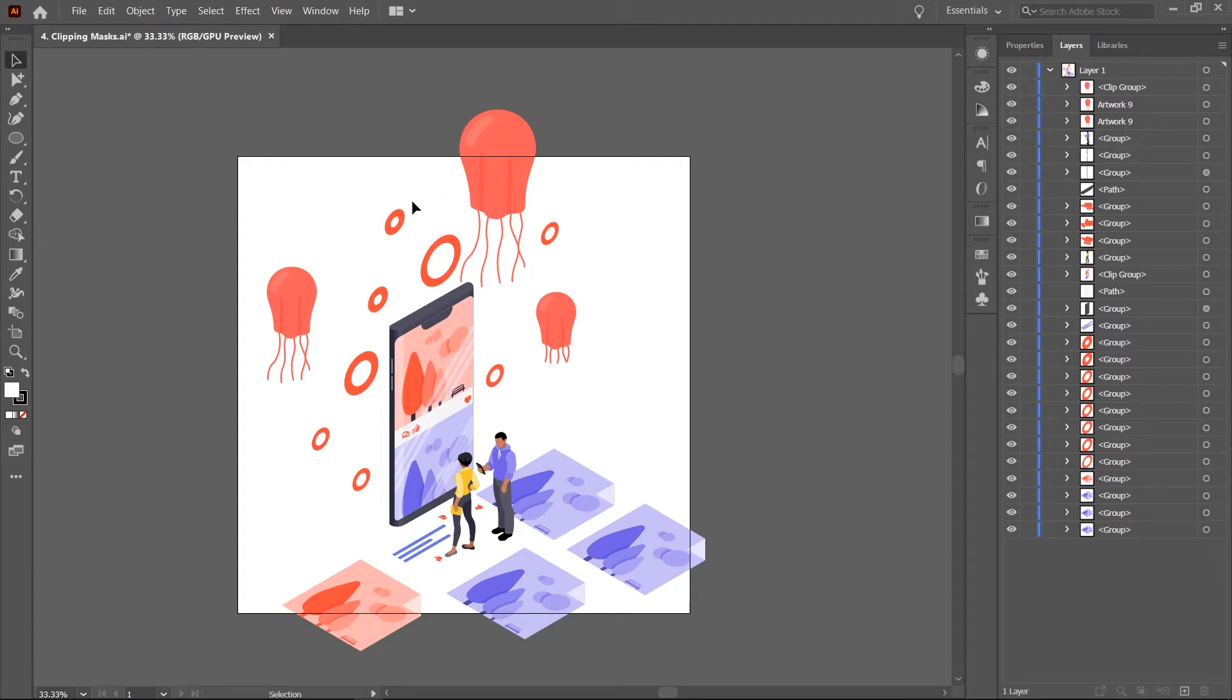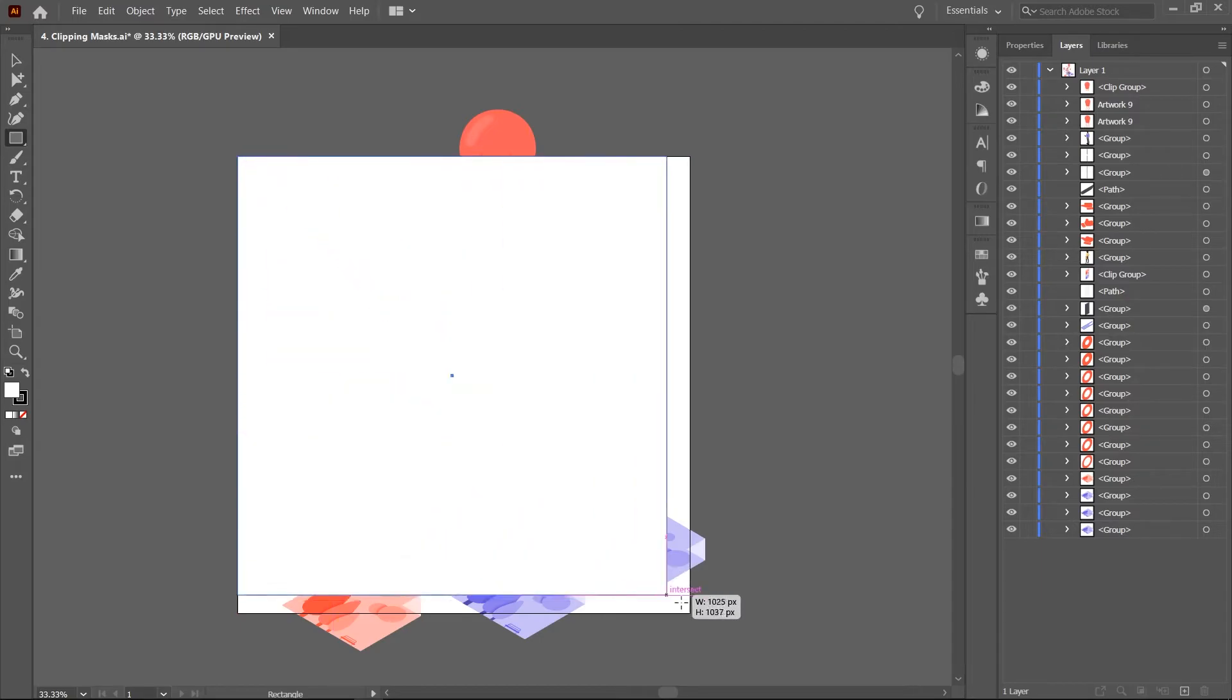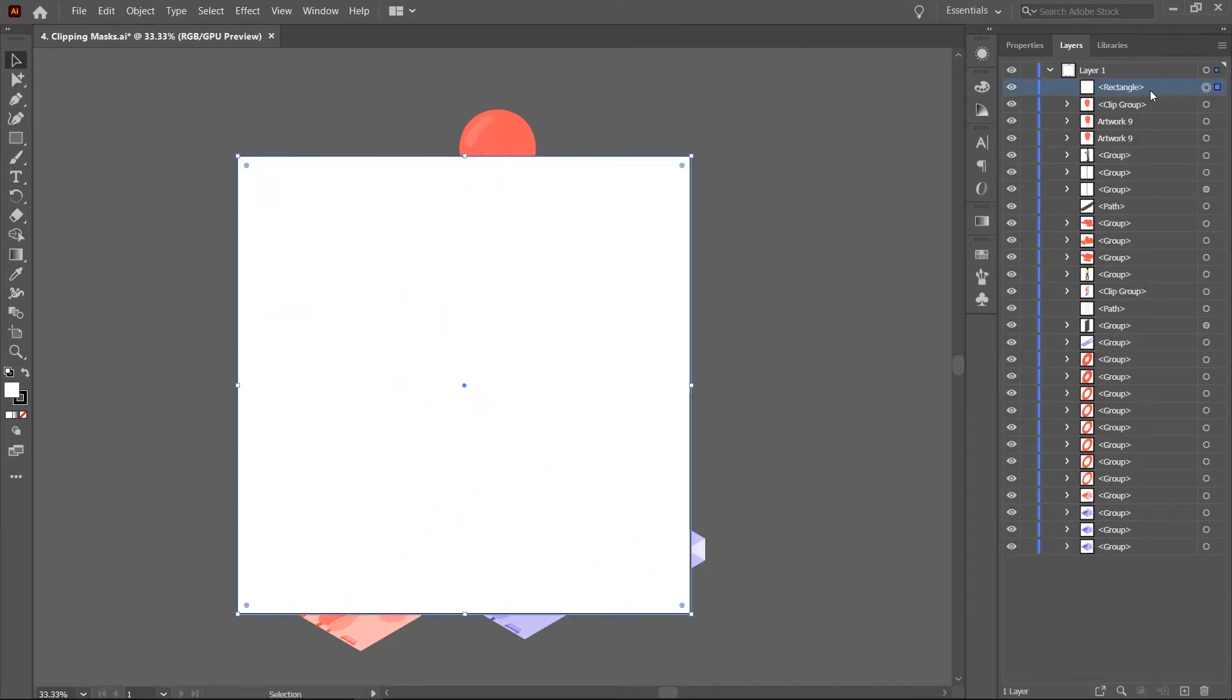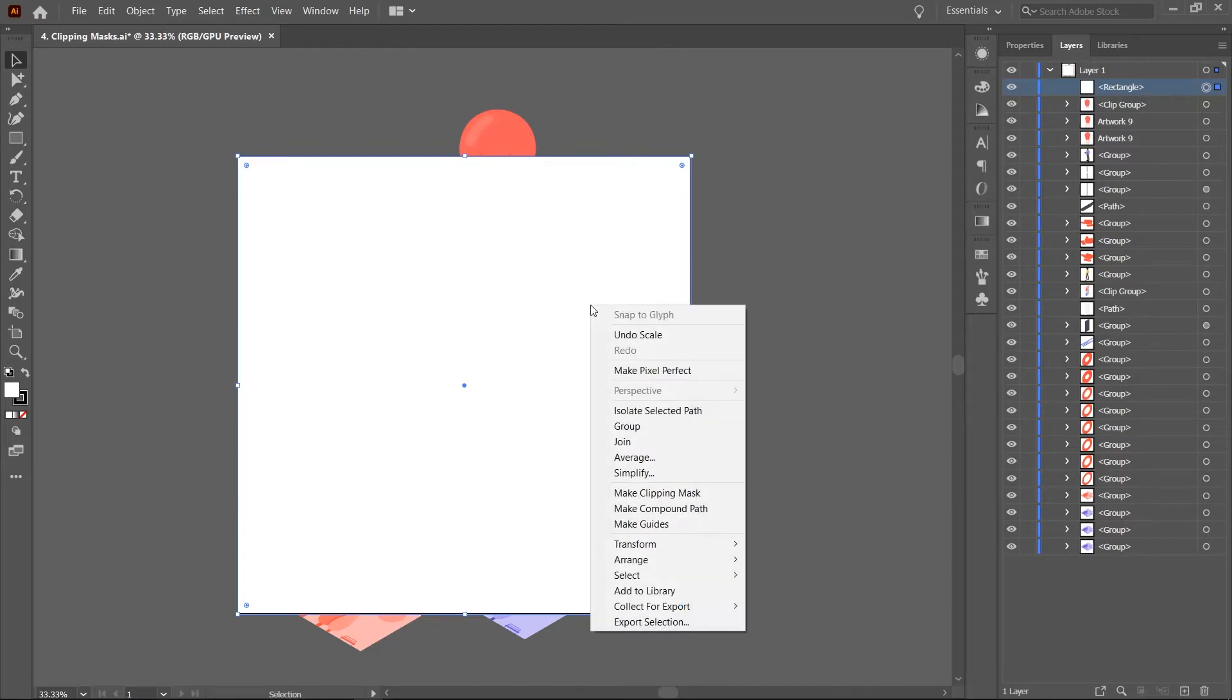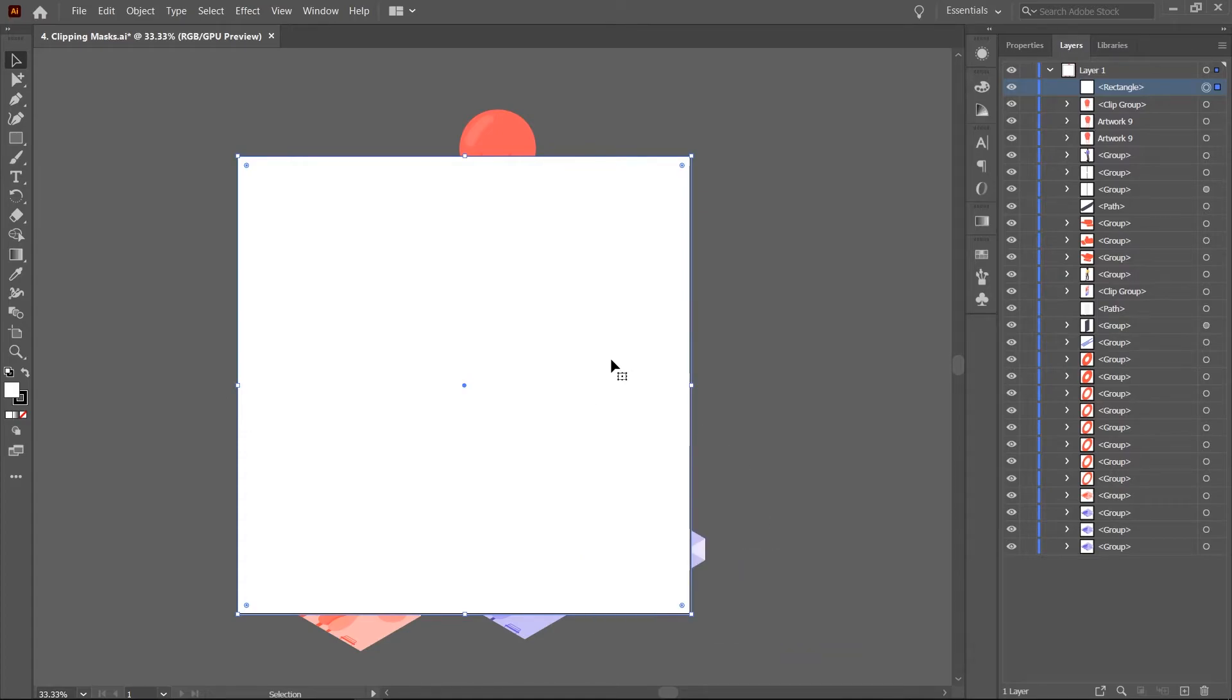To apply this mask, first we'll draw a rectangle the size of the artboard. Of course, you could use any other shape you want but for this example, I'll use a rectangle then size it to the exact dimensions of the artboard. Next, you need to ensure that the rectangle is the topmost object in the layer hierarchy.